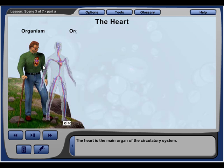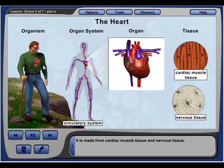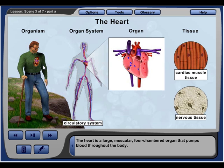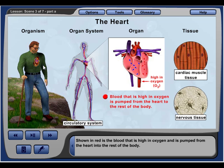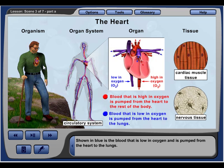The heart is the main organ of the circulatory system, made from cardiac muscle tissue and nervous tissue. The heart is a large, muscular, four-chambered organ that pumps blood throughout the body. Blood high in oxygen is shown in red and is pumped from the heart into the rest of the body. Blood low in oxygen is shown in blue and is pumped from the heart to the lungs.